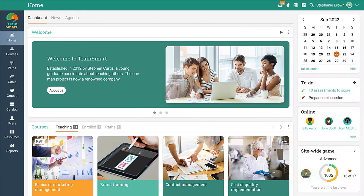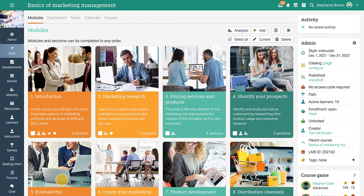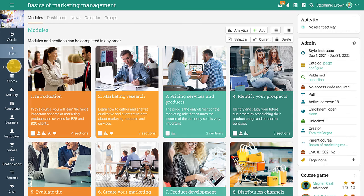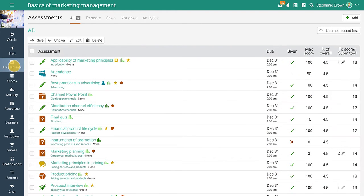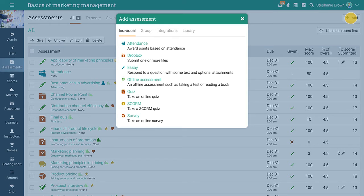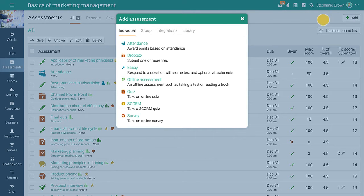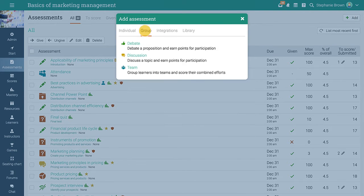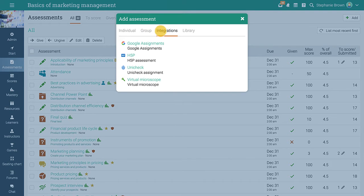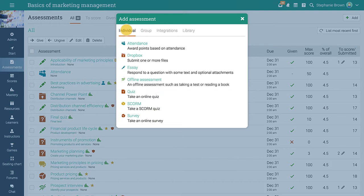Matrix makes it easy to evaluate learners' knowledge and progress in courses using assessments. To add a new assessment in a course, go to the assessments tab and click add. Matrix provides 16 assessment types that you can choose from, such as quizzes, surveys, team assessments, debates, LTI, and more.